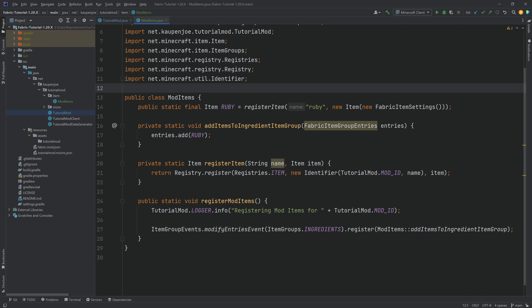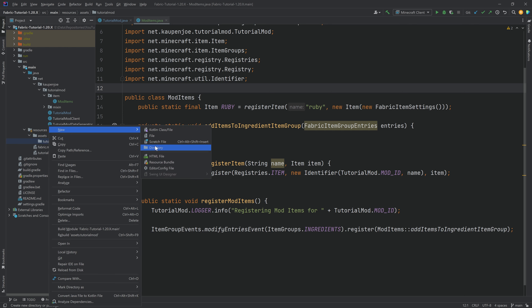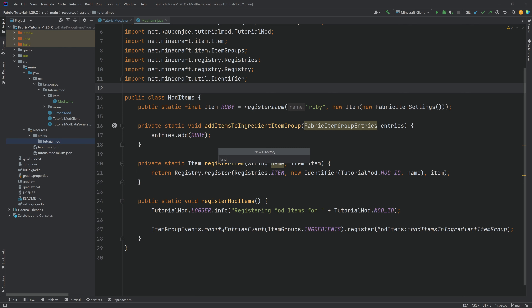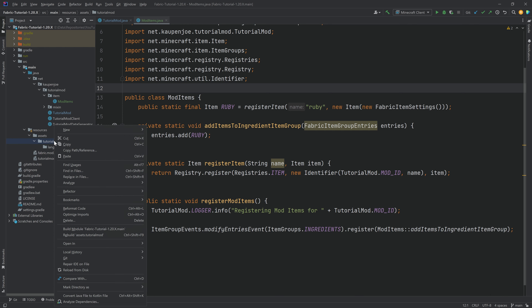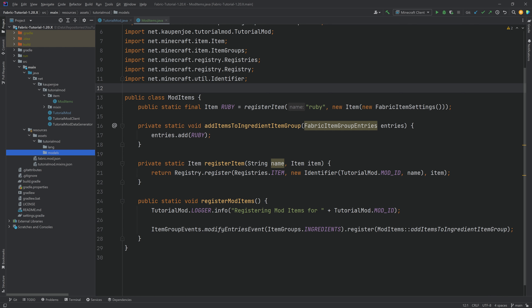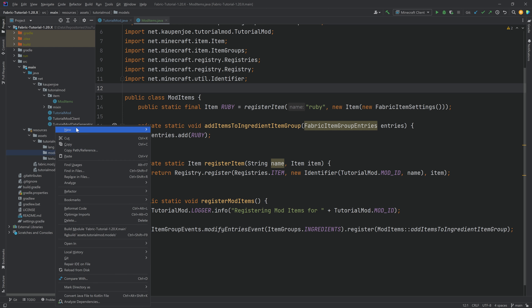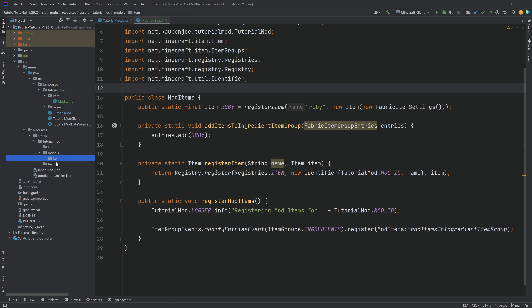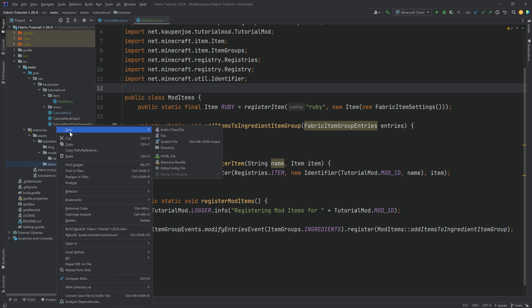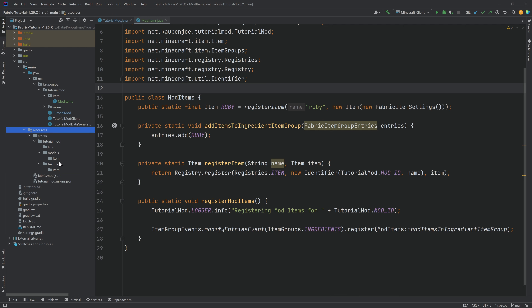Now we need to give our ruby a name and a texture. Navigate to the resources/assets/tutorial_mod folder. Right-click, new directory called 'lang' (L-A-N-G). In the tutorial_mod folder again, make a new directory called 'models' — very important that this is plural. And again in the tutorial_mod folder, right-click new directory called 'textures'. Then in the models folder, new directory called 'item' (singular). Similarly in textures, right-click new directory called 'item'. Double-check this is exactly spelled correctly.